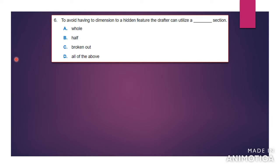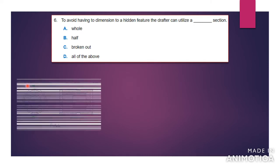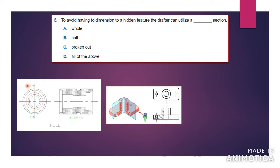Number six says: to avoid having to dimension to a hidden feature, the drafter can utilize a dash section. Which section would the drafter have to utilize if you want to get rid of the hidden line feature? The answer would be all of the above, because the basic point of using a section — whether it be a full section, a half section, or a broken out section — is so that you can see the inside and you don't have to use hidden lines. Here you have examples of the different types of sections.